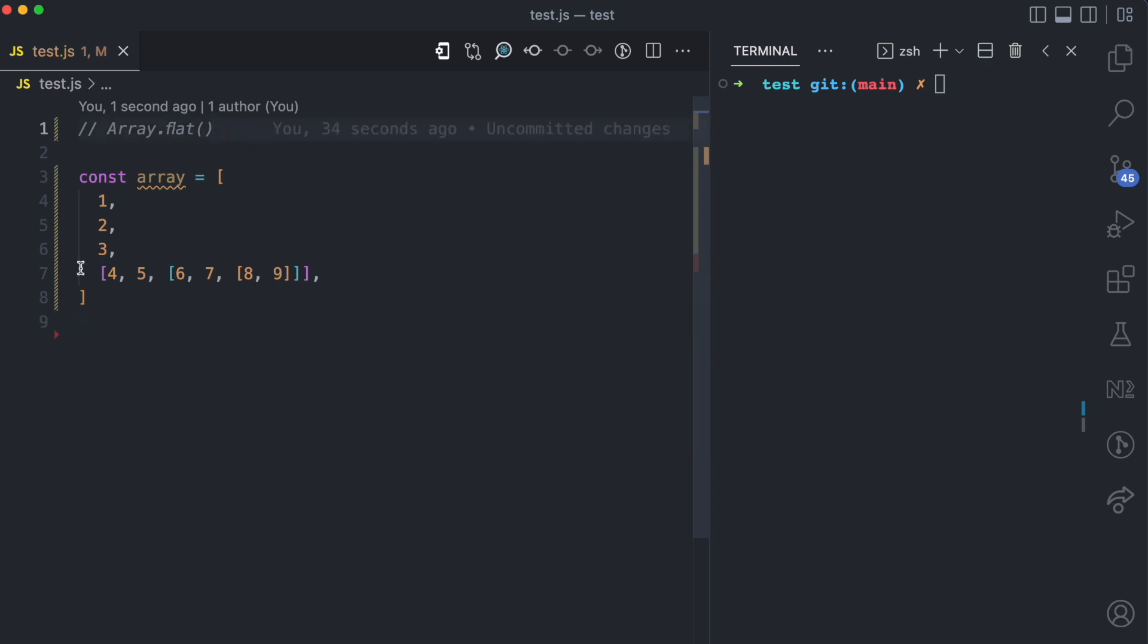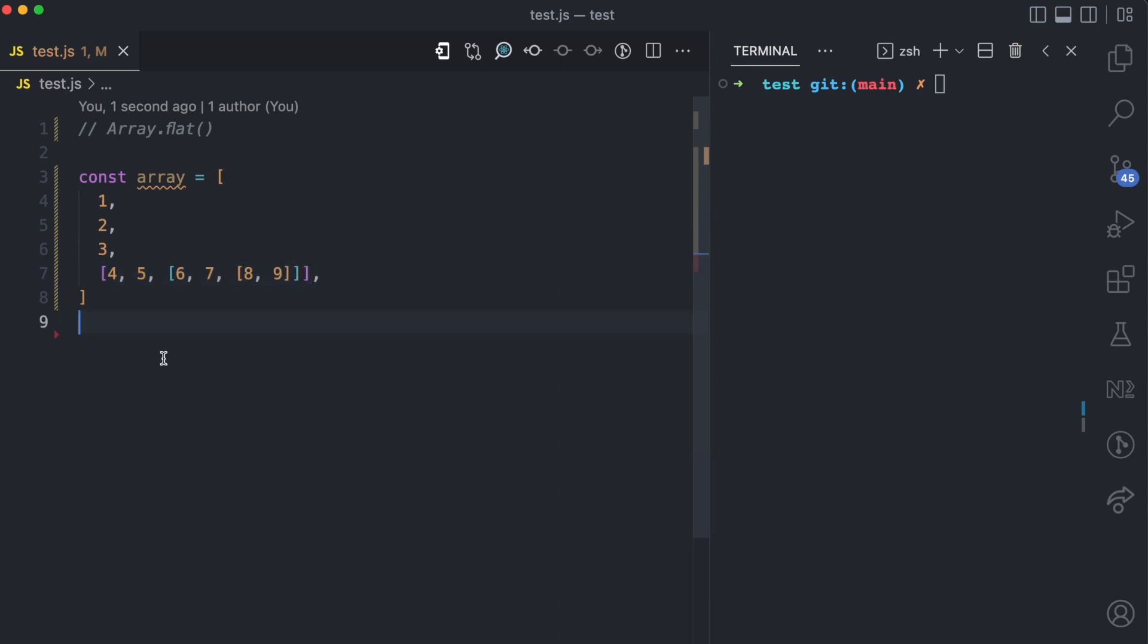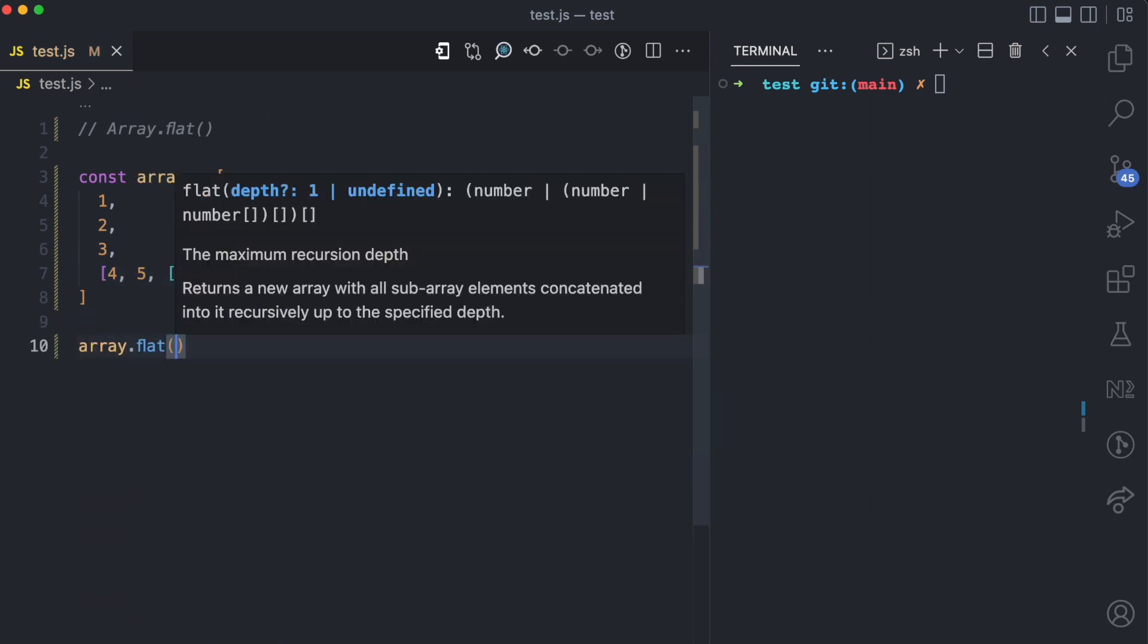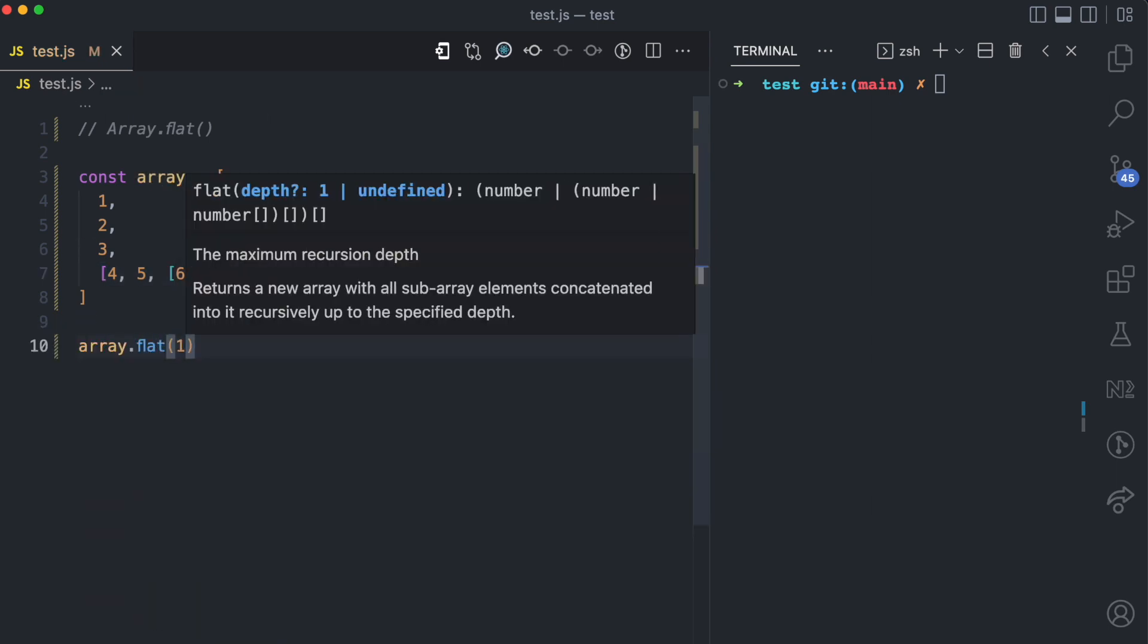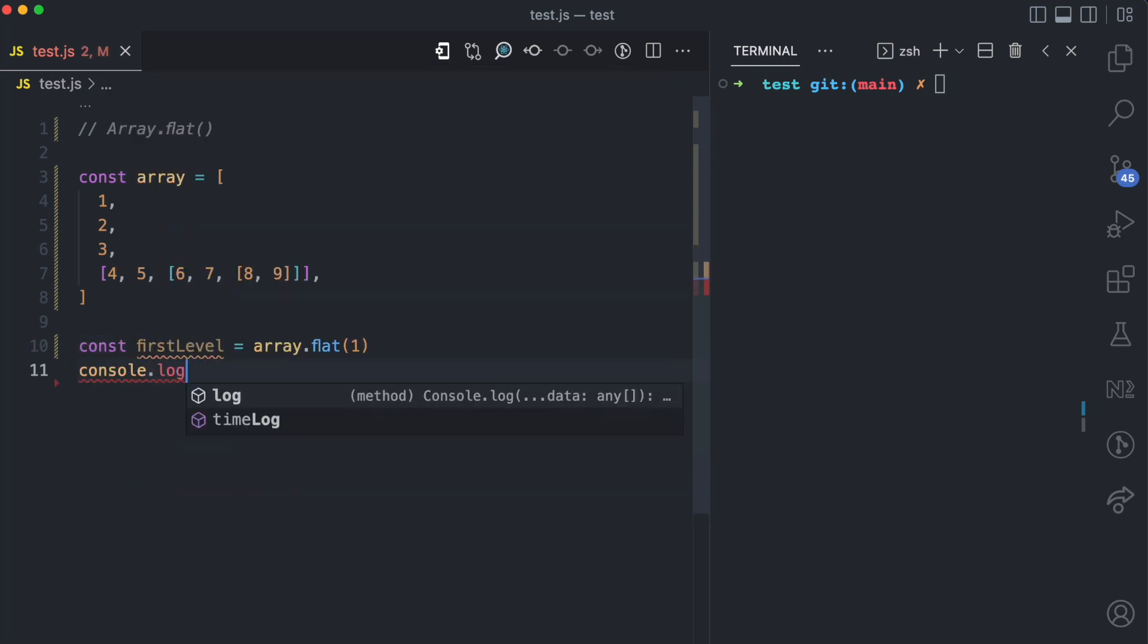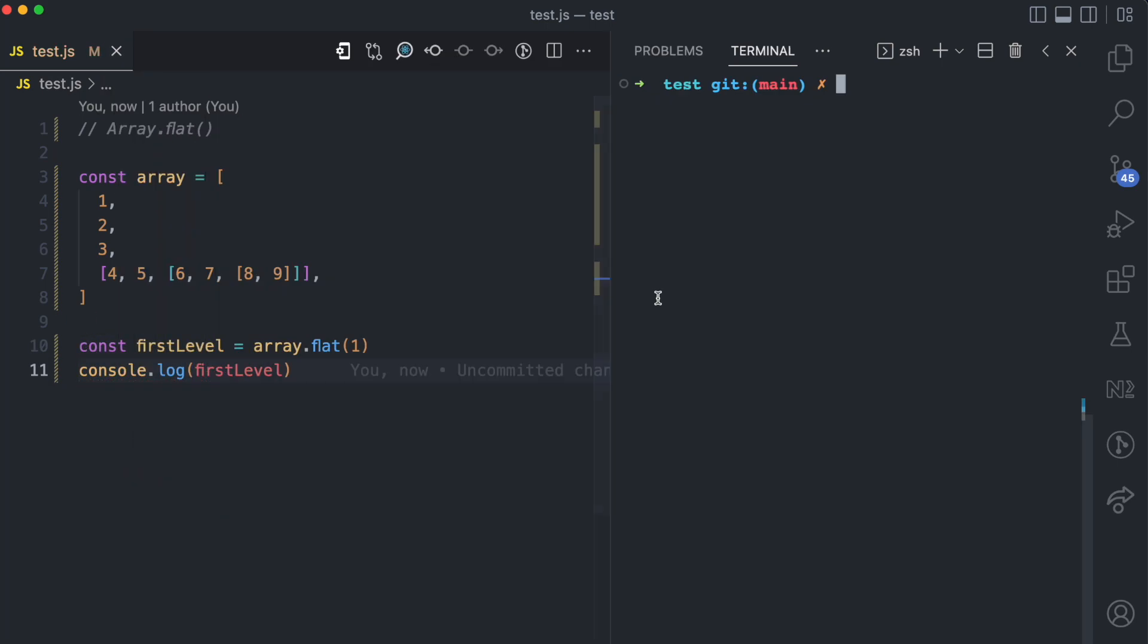So if you just want to flatten the first level which is this one, you can call array.flat and then you pass 1 and I'm going to assign this to a variable. I'll call this first level. Now when I log this to the console, if I come here and I run node test,